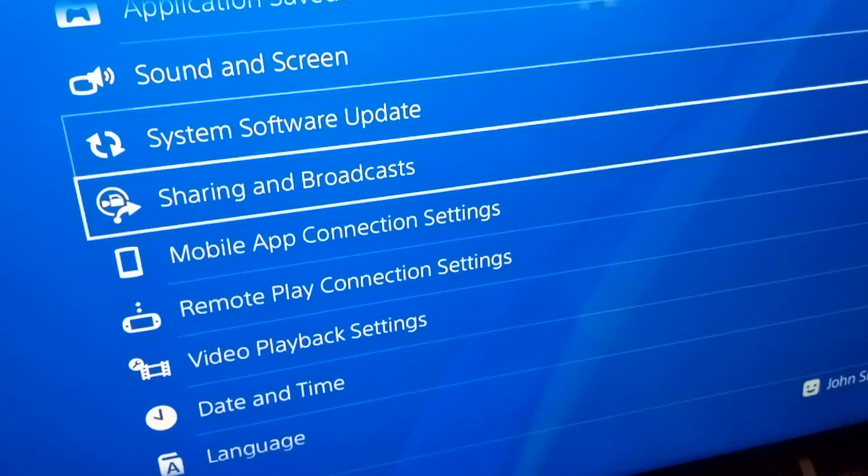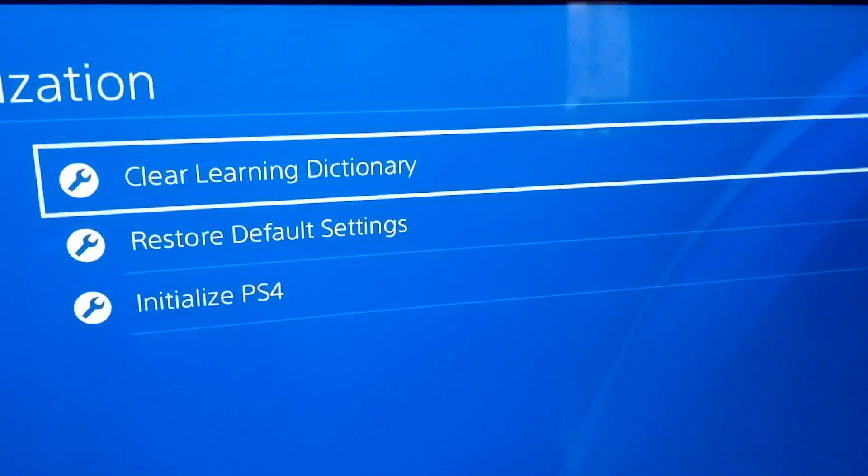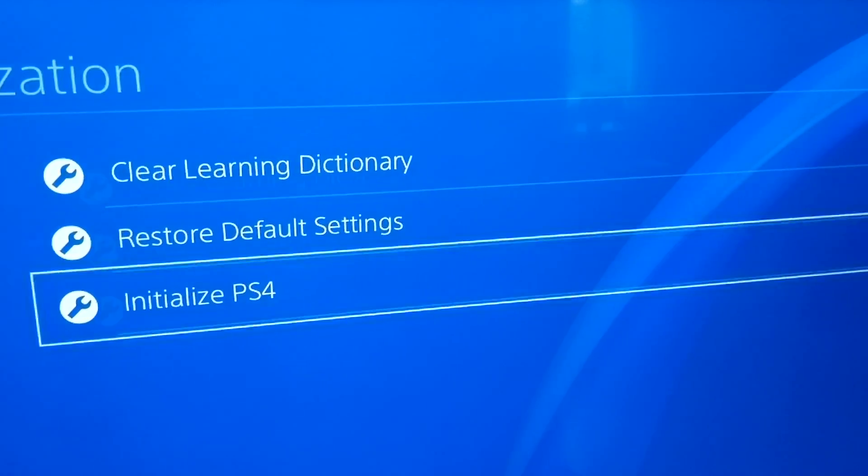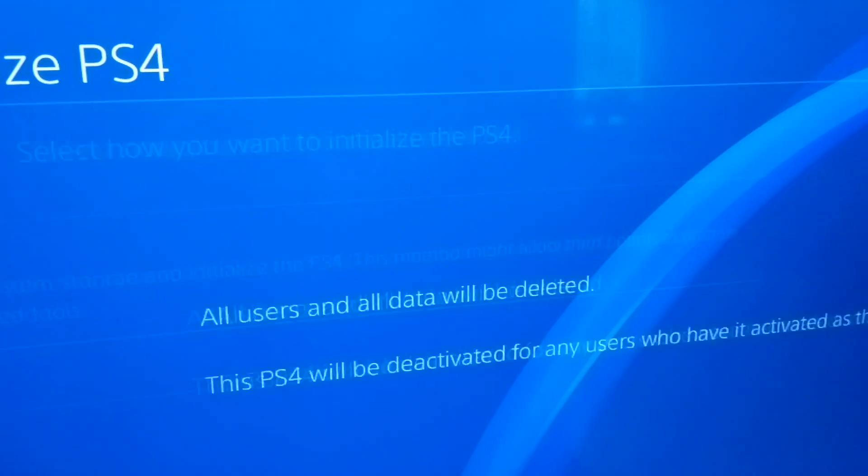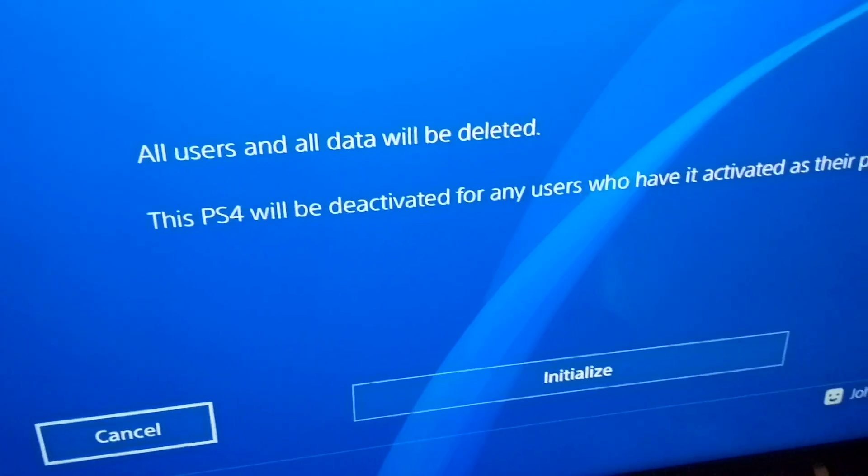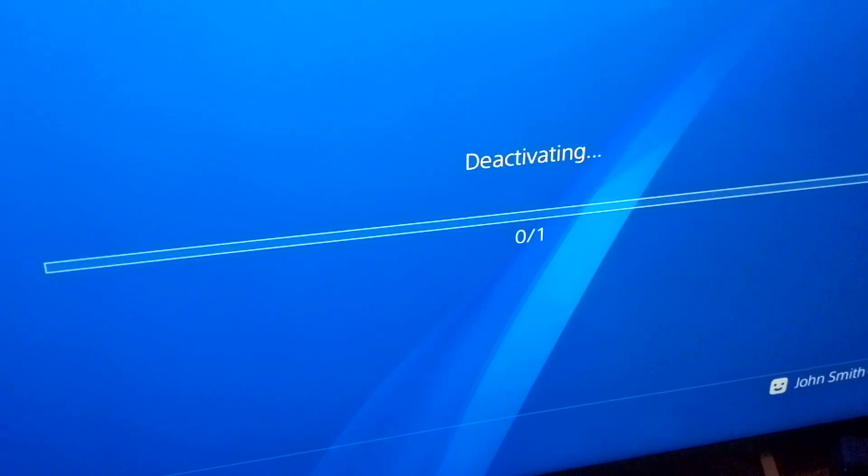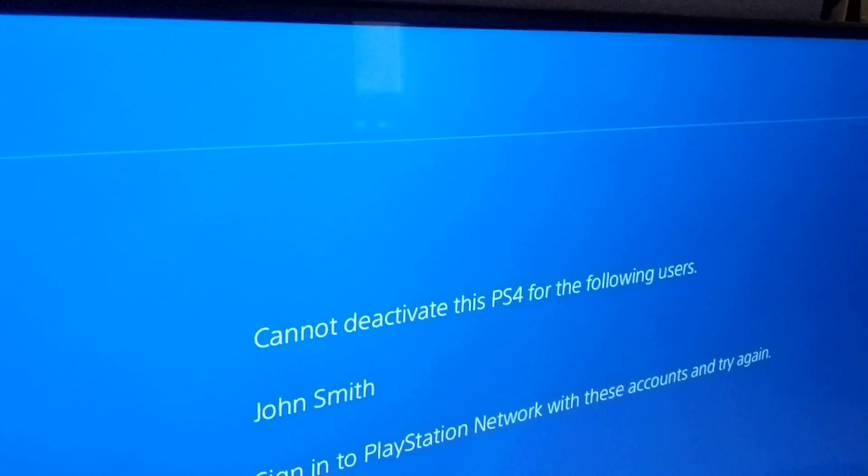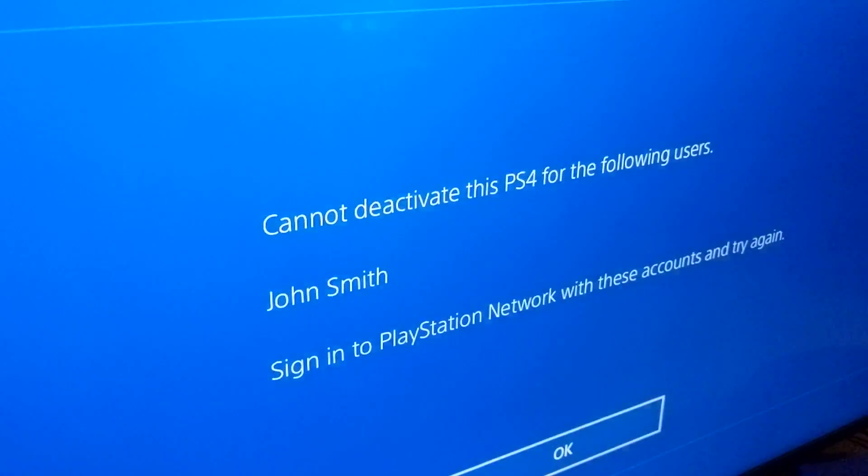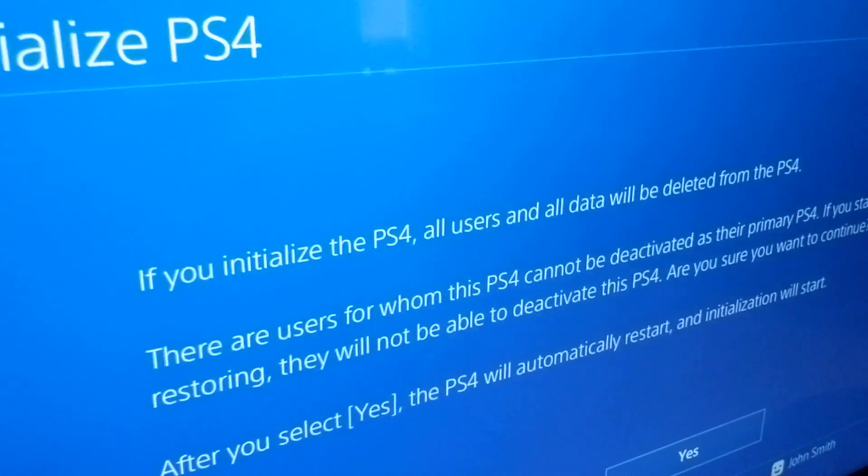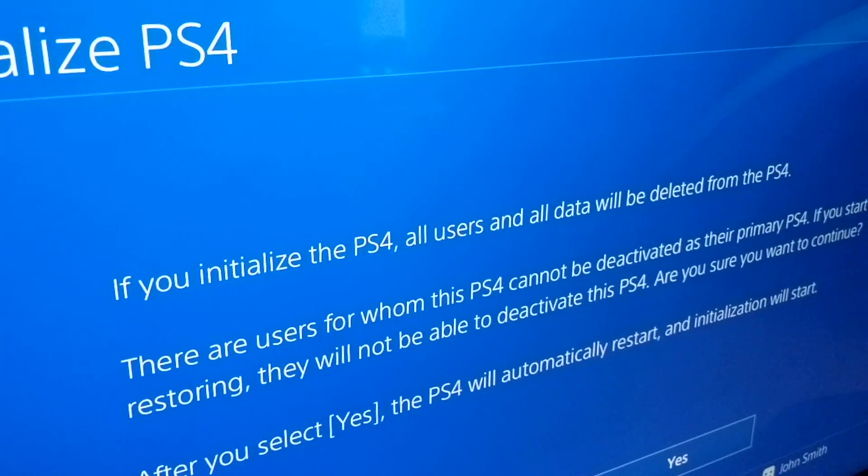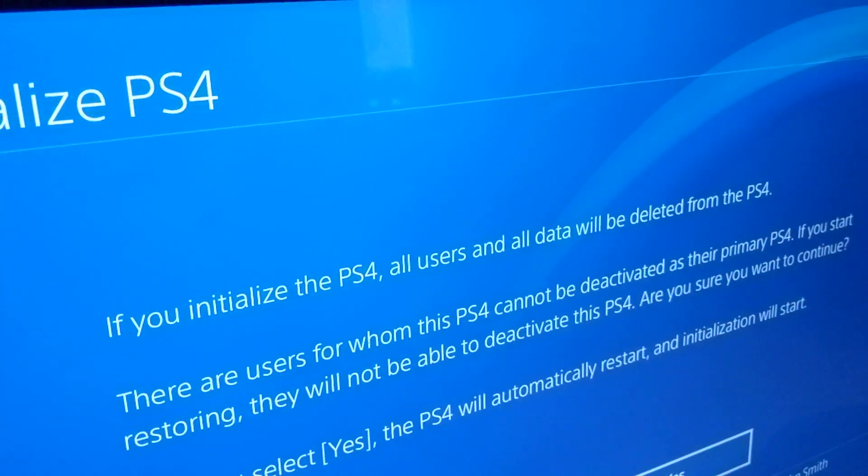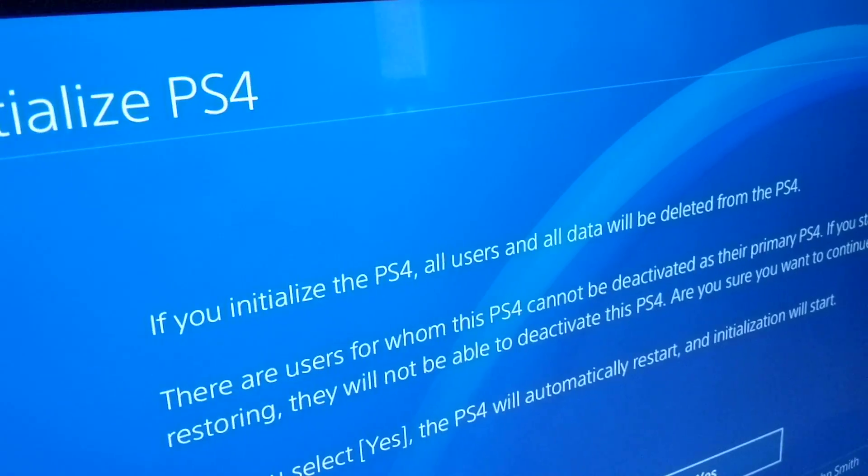What we're gonna start by doing is initializing to begin with. We're gonna initialize the PlayStation. You can just go quick. Deactivating, yep. Initialize. All users and data will be deleted from the PlayStation. Yes.